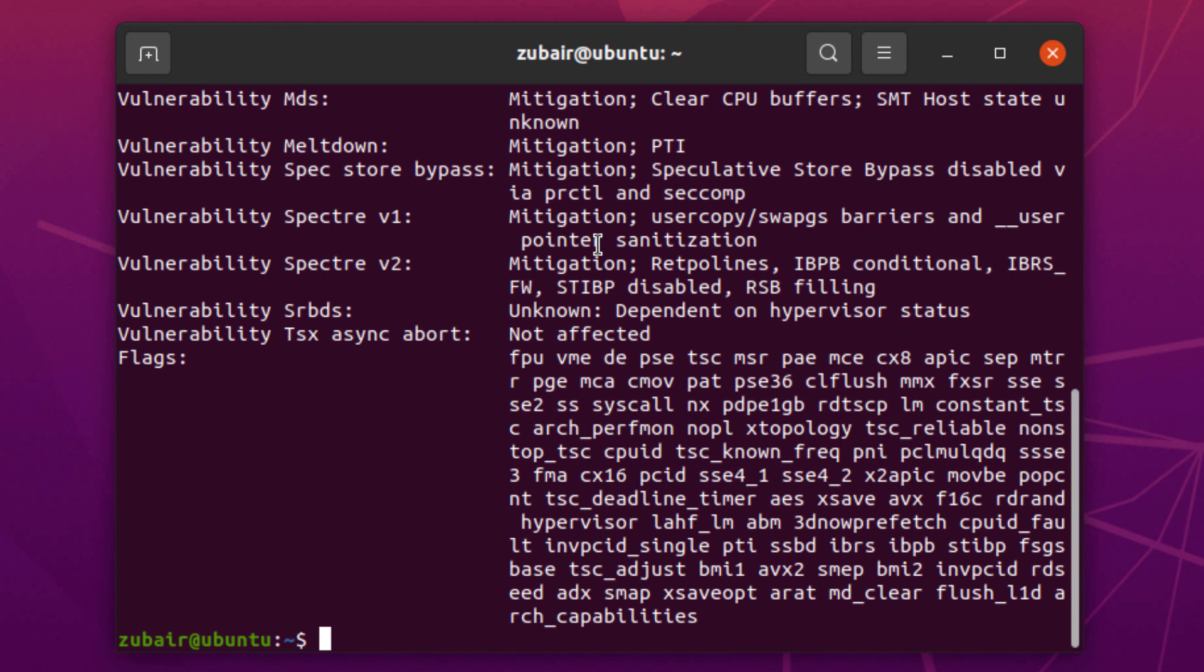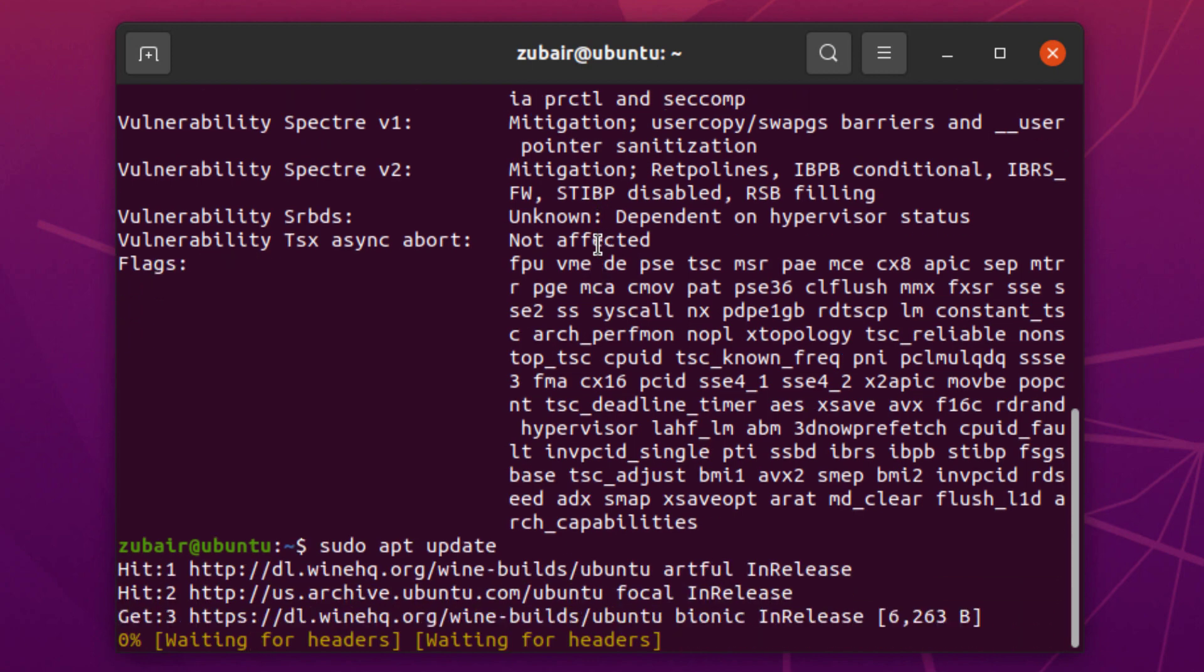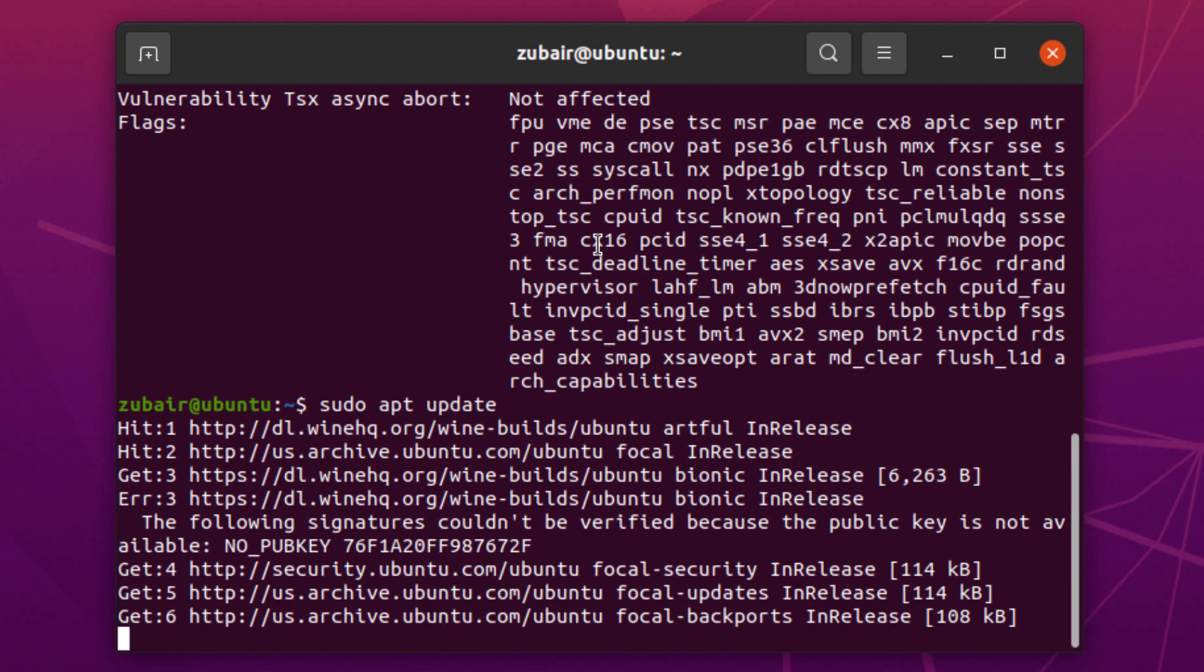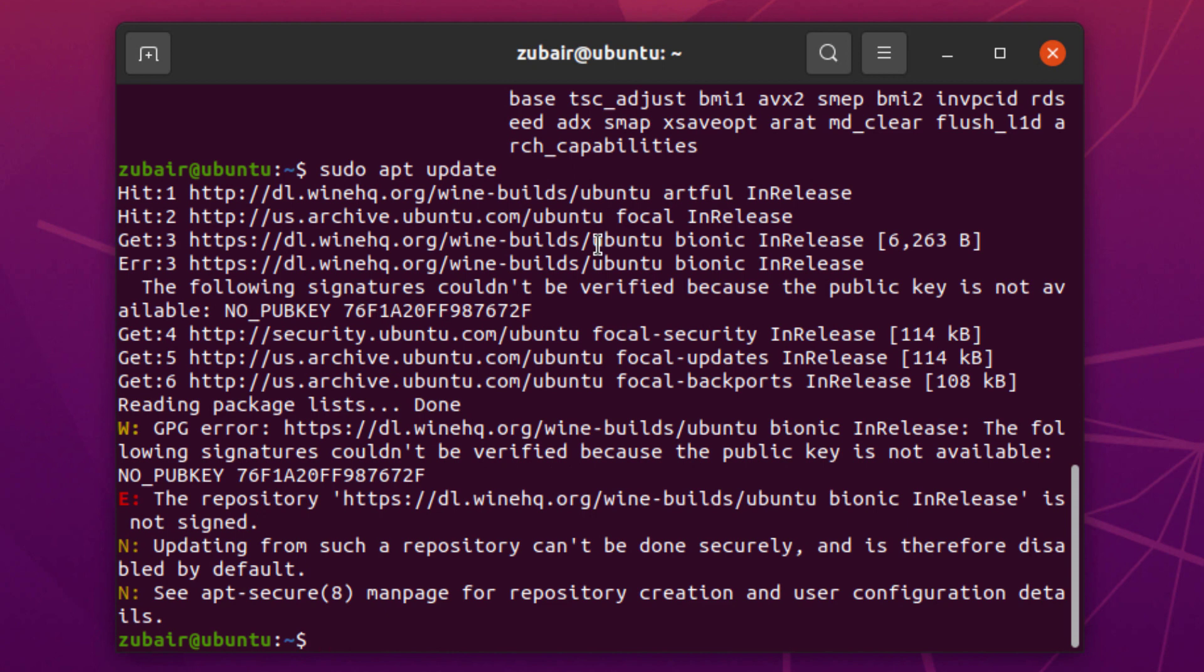Now we will write sudo apt update to update our system. It will take a little bit of time, so wait for it to get the process done. After that, we'll move towards the installation of Wine.